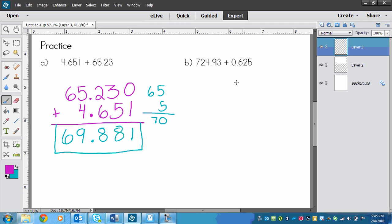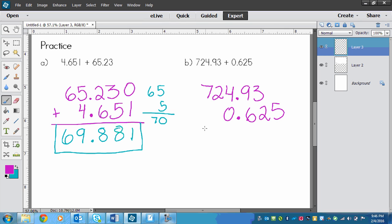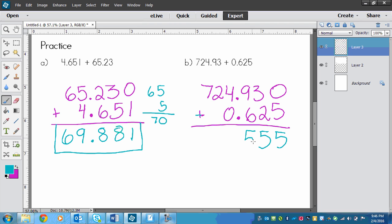Last one here. We've got the larger number is 724.93. And then over here we've got 0.625. So the decimal lines up right underneath. We put the 0 on that side and 625 on this side. And then we simply add them together. Maybe we could put that filler 0 in so that it doesn't trick us. So 5 plus 0 is 5. 3 plus 2 is 5. 9 plus 6 is 15. Carry the 1. 4 plus 1 is 5. And then 7 and 2 have nothing to add to. And don't forget to put the 0 in between. Look at all those 5s. So our answer is 725.555.